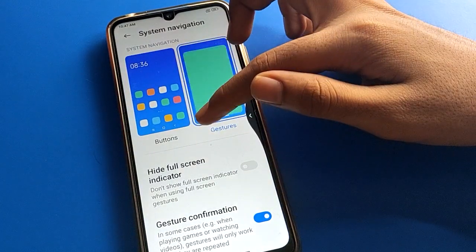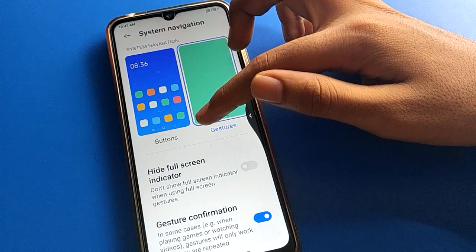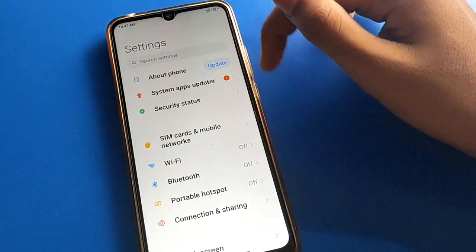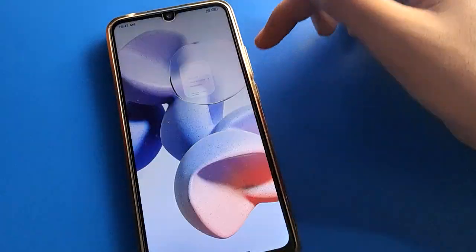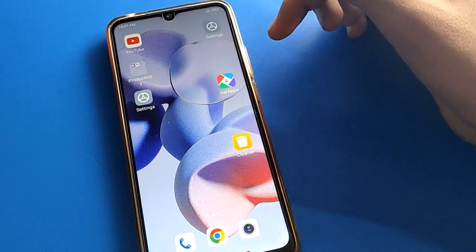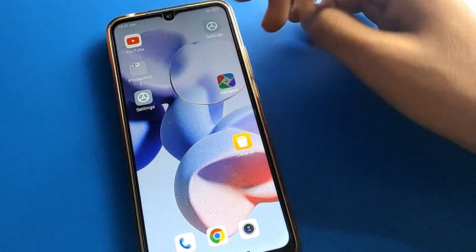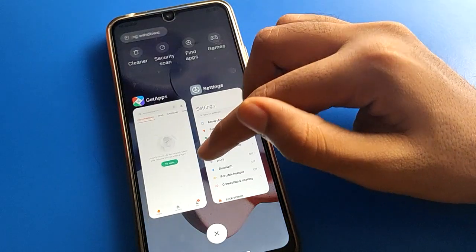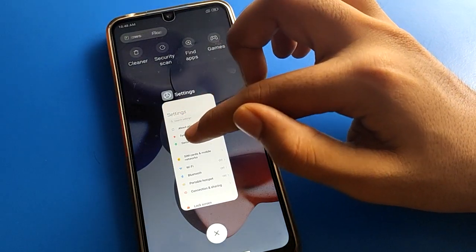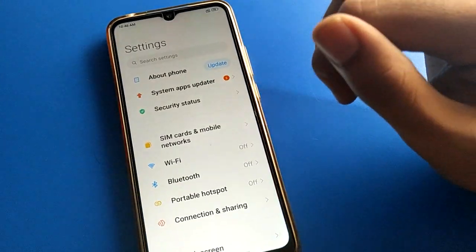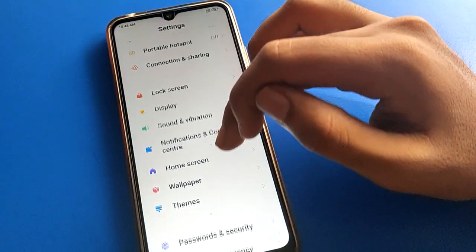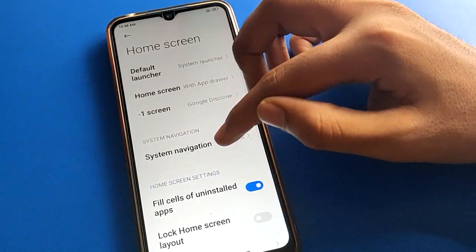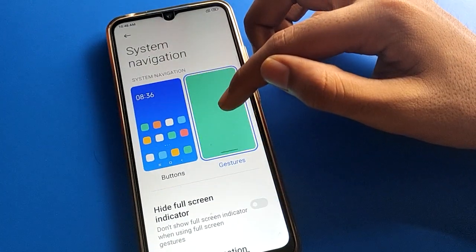To summarize gesture controls: swipe left or right side for back, swipe up to go to your home screen, and pause to check recent apps. You can also close recent apps from there. That's how you use gesture navigation setting in Redmi mobile.